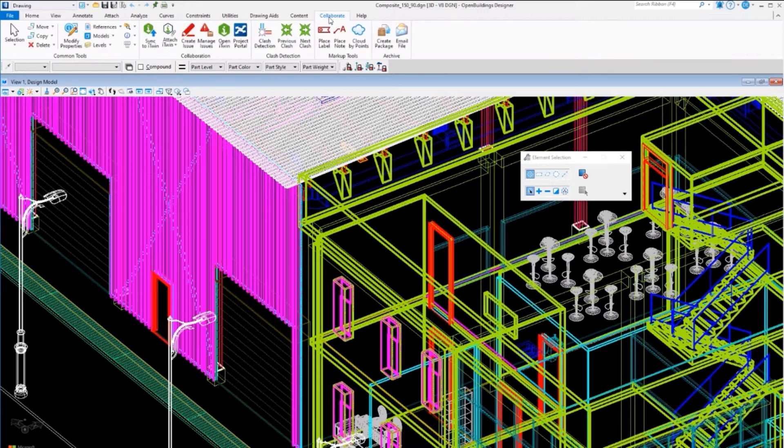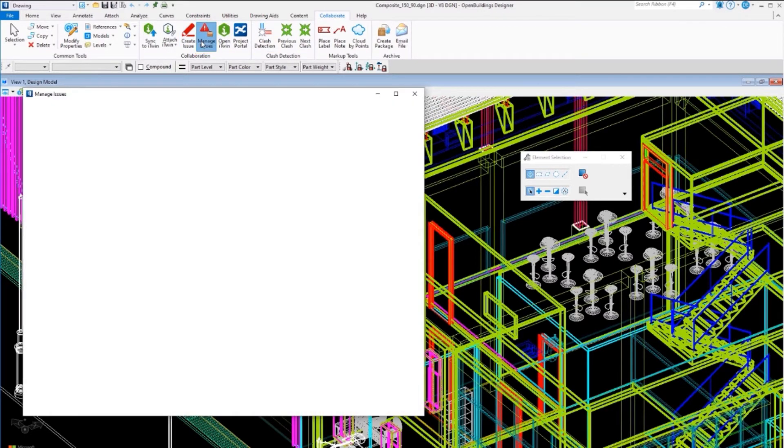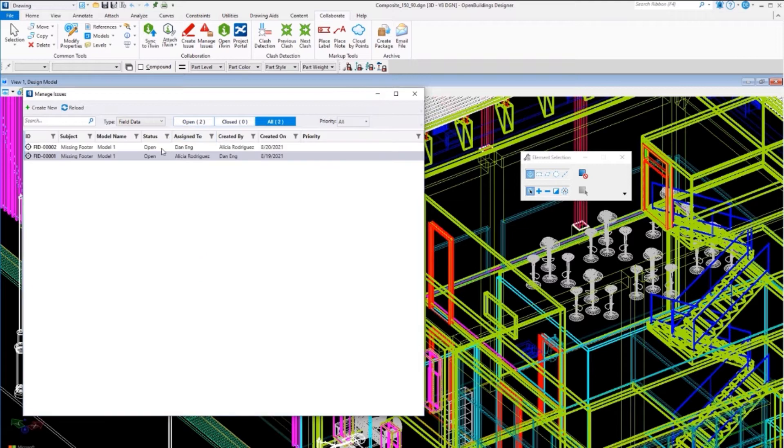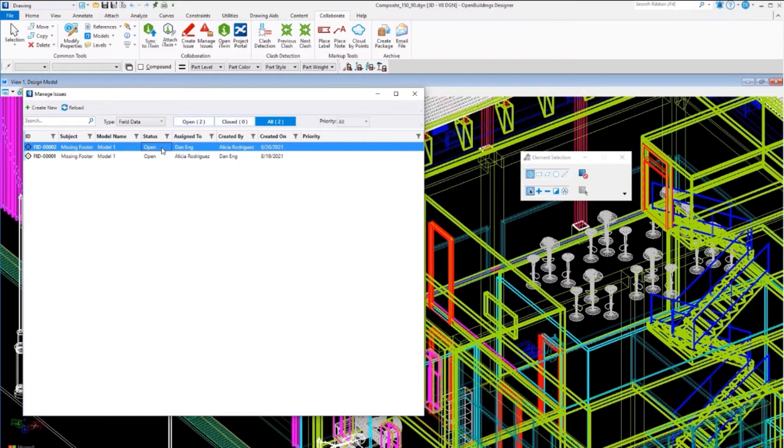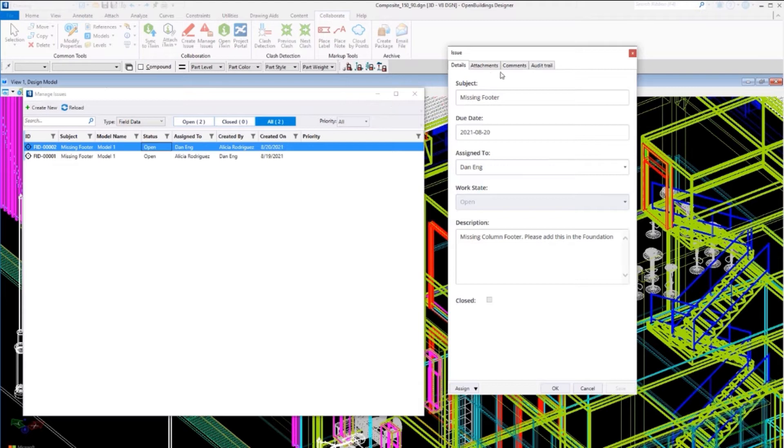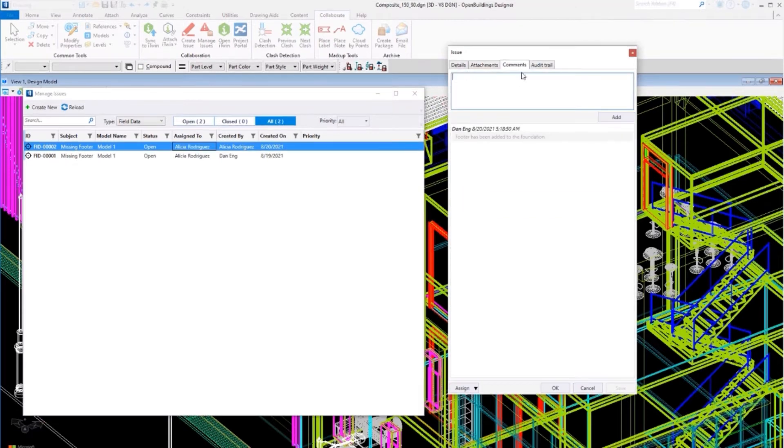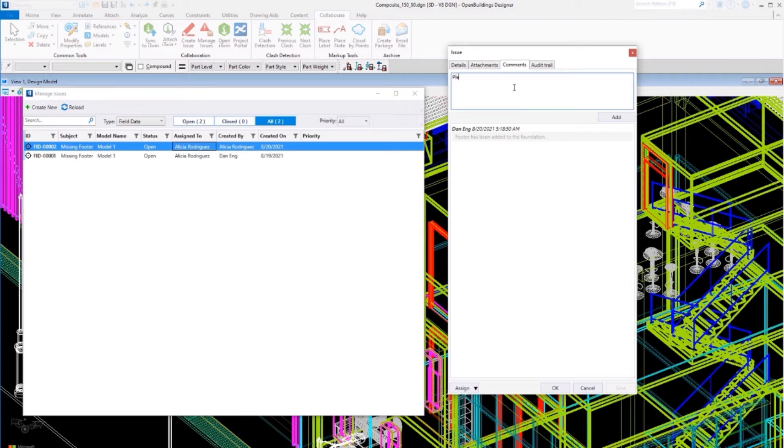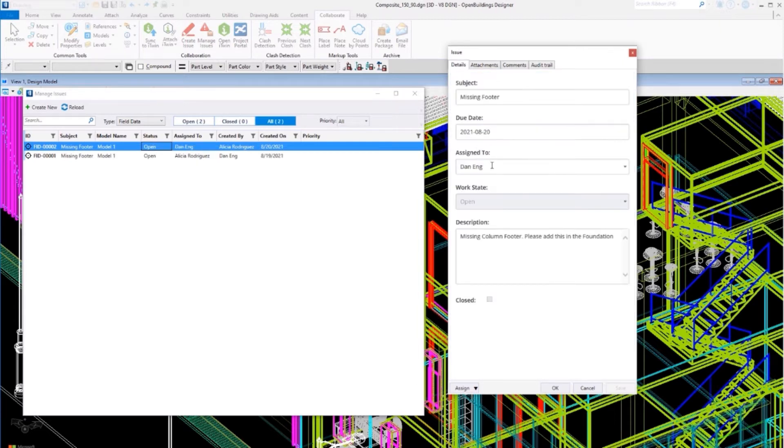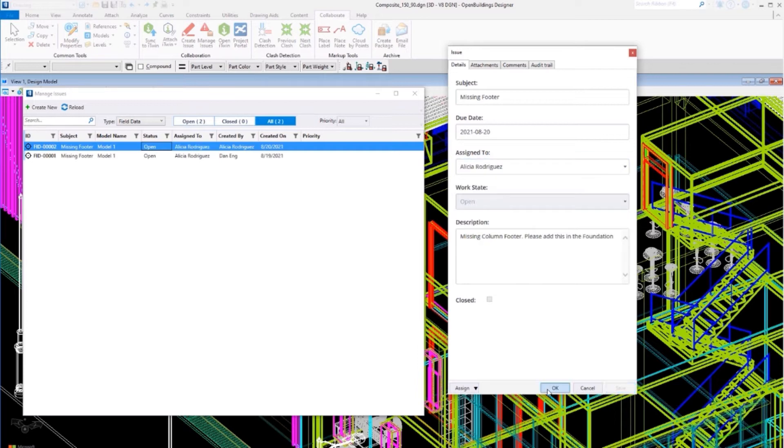Again, go to the issue and open it. Add some comment: footer has been added to the foundation, please review again, to show that the issue has been changed and reassign to me. Click Save and OK.